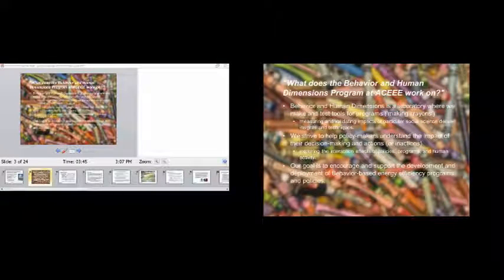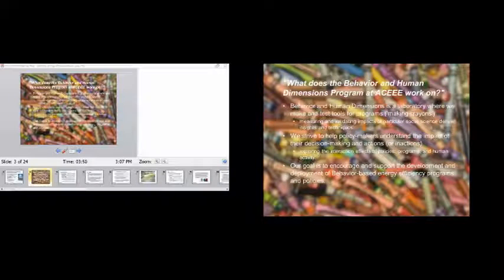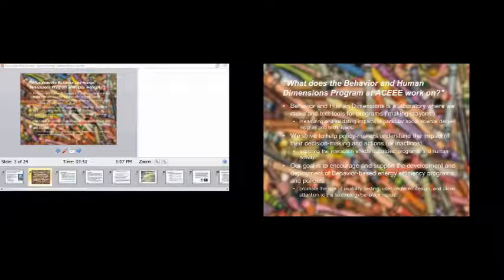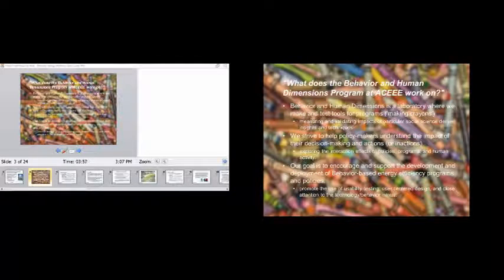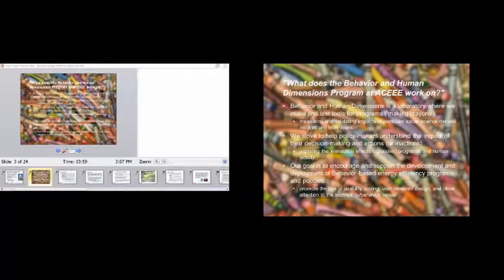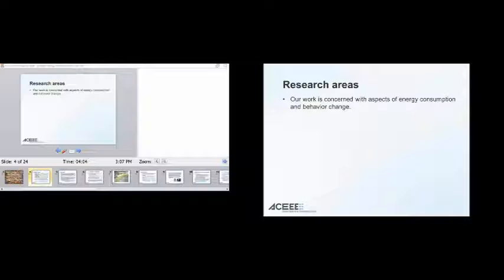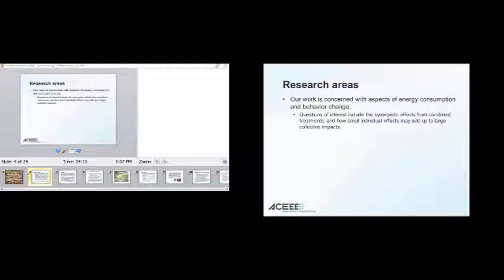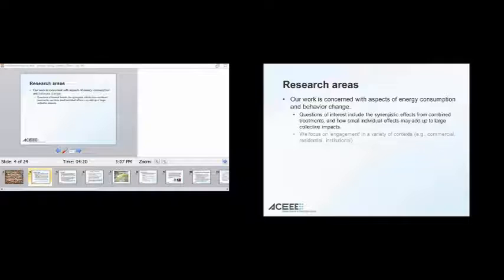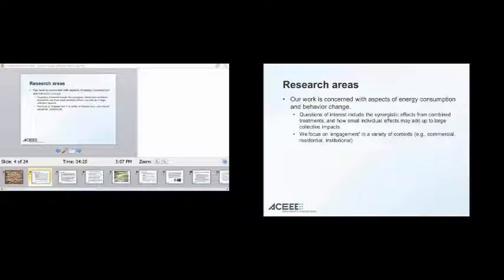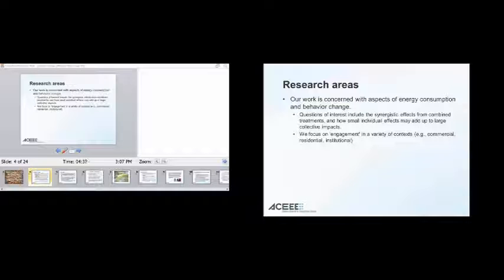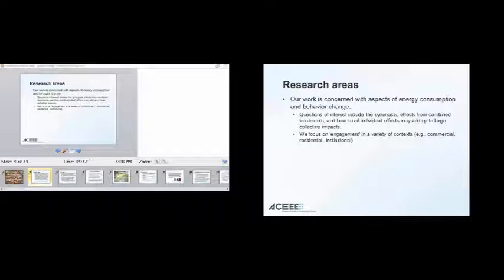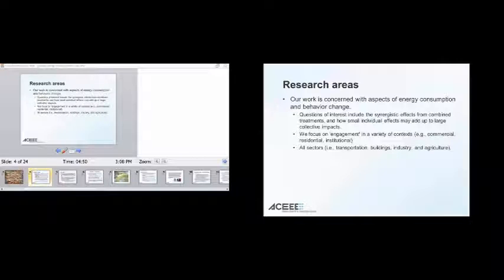Another way in which we work is trying to work with policymakers to help them understand the impact of decision-making and their actions or inactions on a particular issue. And to this degree, we also explore, where possible, the interaction effects of policies, programs, and human activity. We're really interested in emergent effects, if you will. Our goal is to encourage and support the development and deployment of behavior-based energy efficiency programs and policies. And to this end, we promote the use of usability testing, user-centered design, and attention to the technology and behavior nexus. We work in a variety of contexts. We work with commercial, residential, institutional, and I'm sure that many of you guys do as well. We also work across sectors, as I mentioned before. We work transportation, buildings, industry, and agriculture.